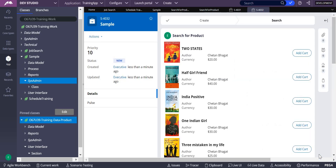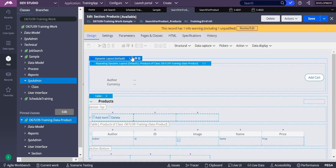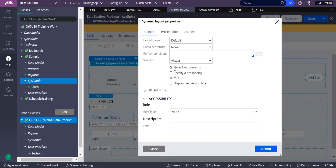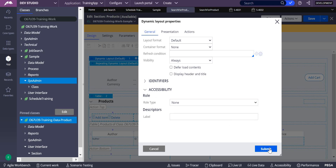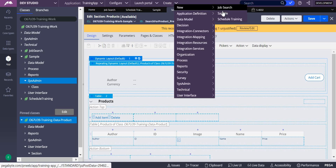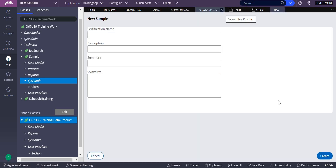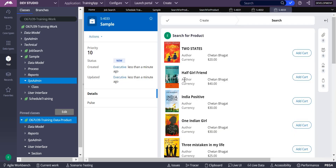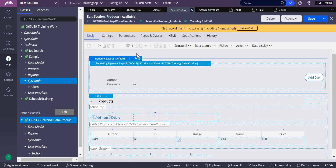You can see there is a certain delay in loading this particular data. Now let's see the difference again — I'm unselecting defer load contents on the dynamic layout, submitting, saving, and creating the case. You can see that data is displayed onto the screen directly.